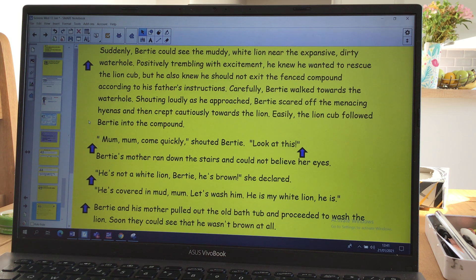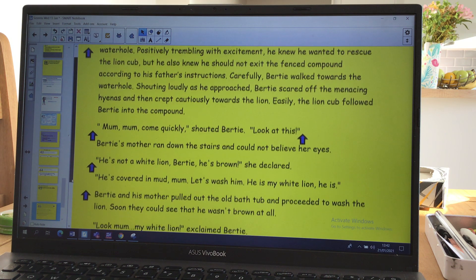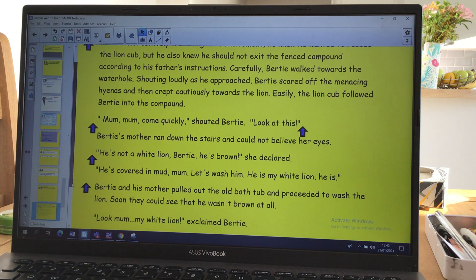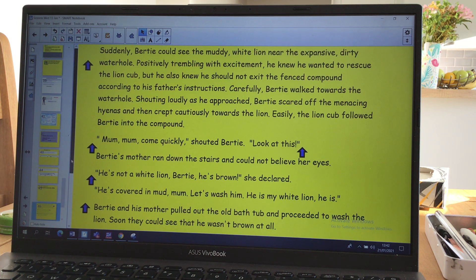Easily the lion cub followed Bertie into the compound. 'Mum! Mum! Come quickly!' shouted Bertie. 'Look at this!' Bertie's mother ran down the stairs and could not believe her eyes. 'He's not a white lion, Bertie — he's brown,' she declared. 'He's covered in mud, Mum. Let's wash him — he's my white lion, he is!'